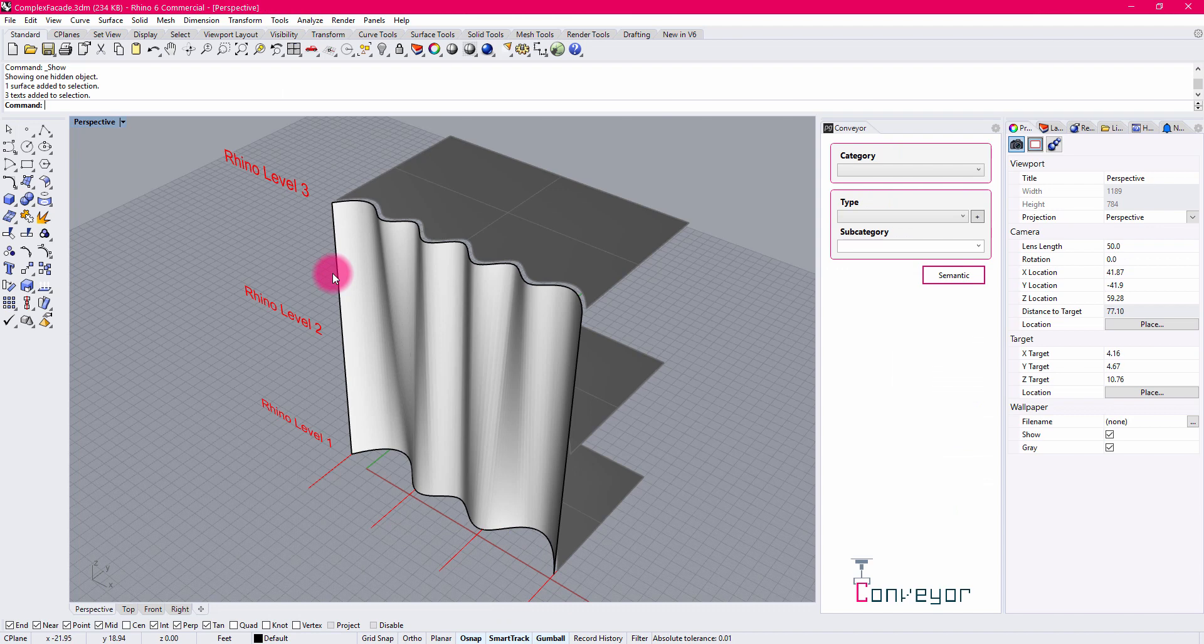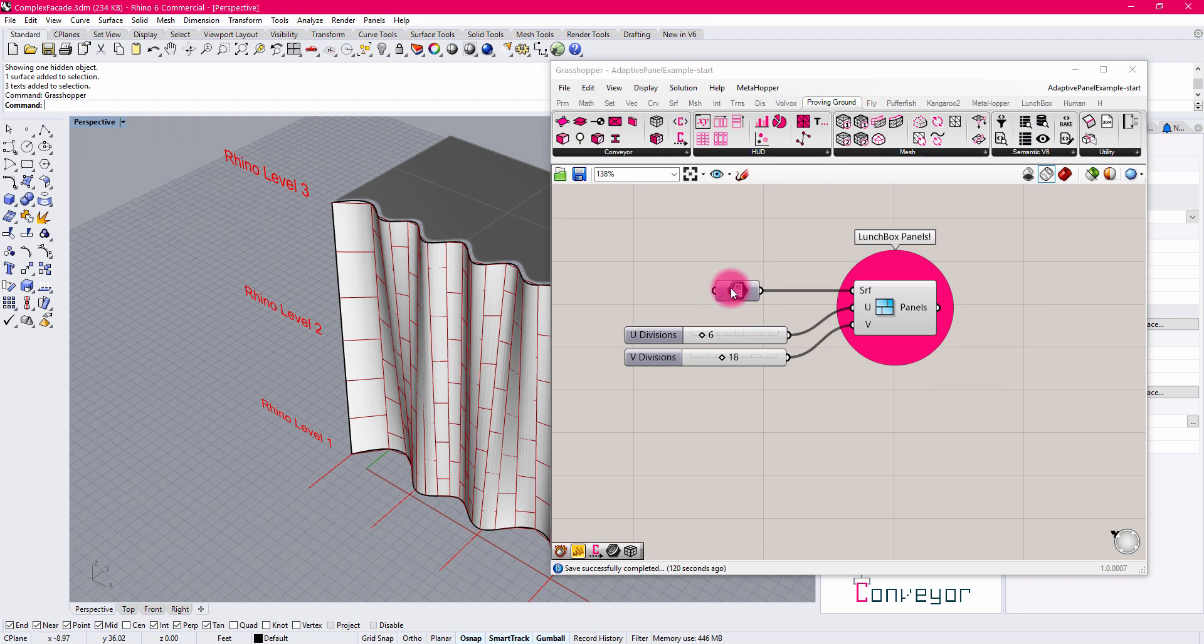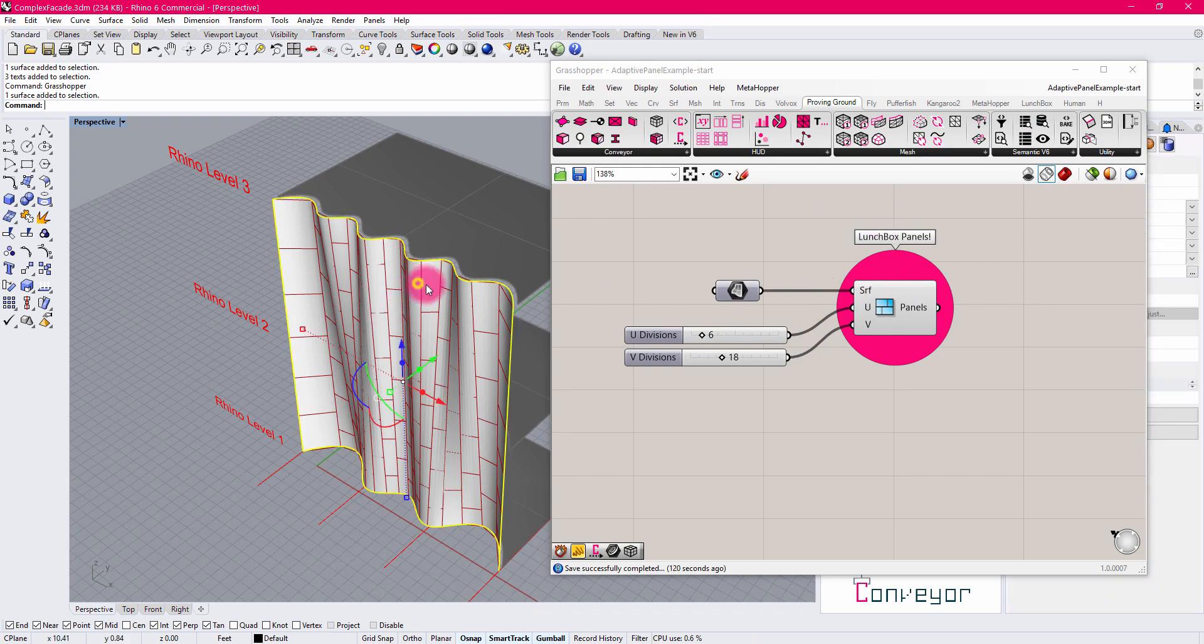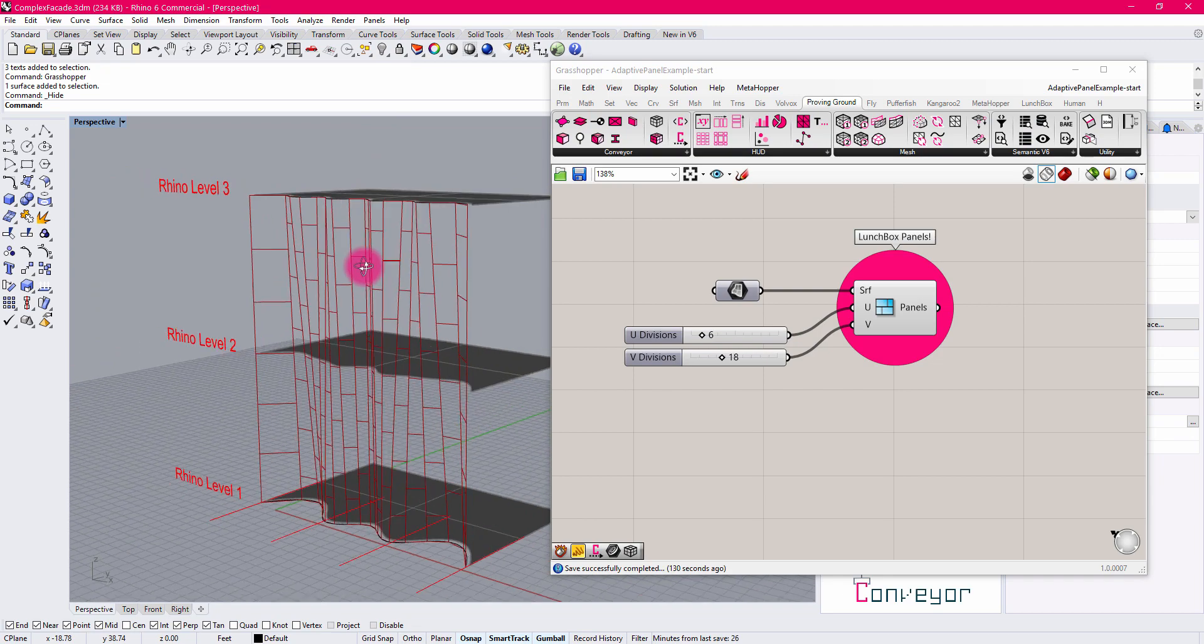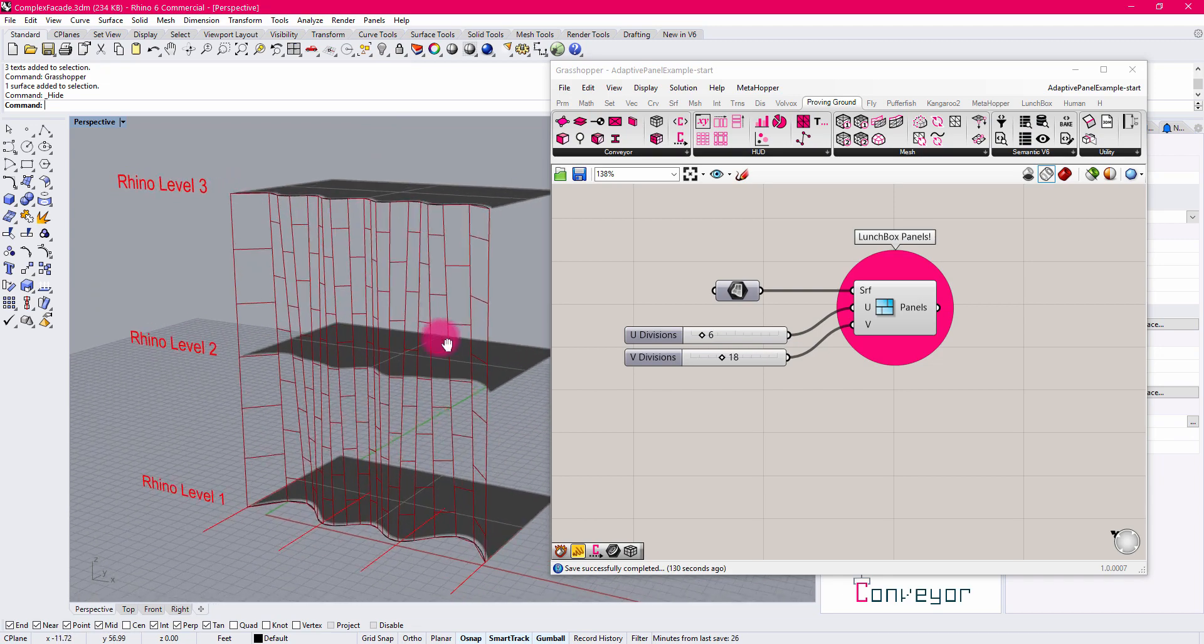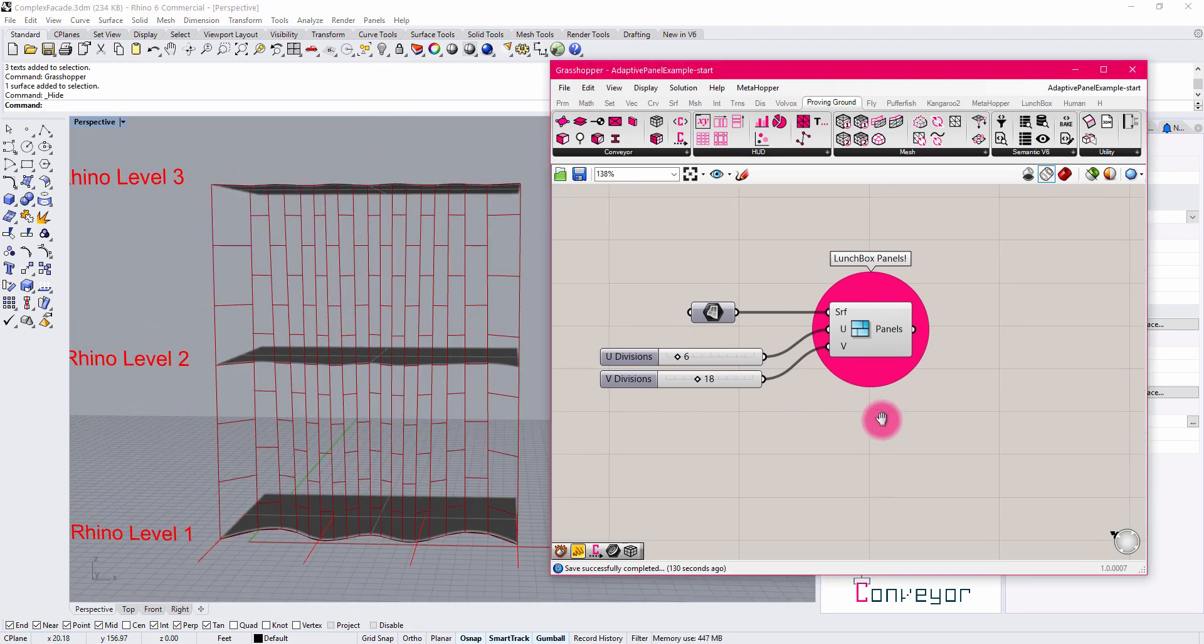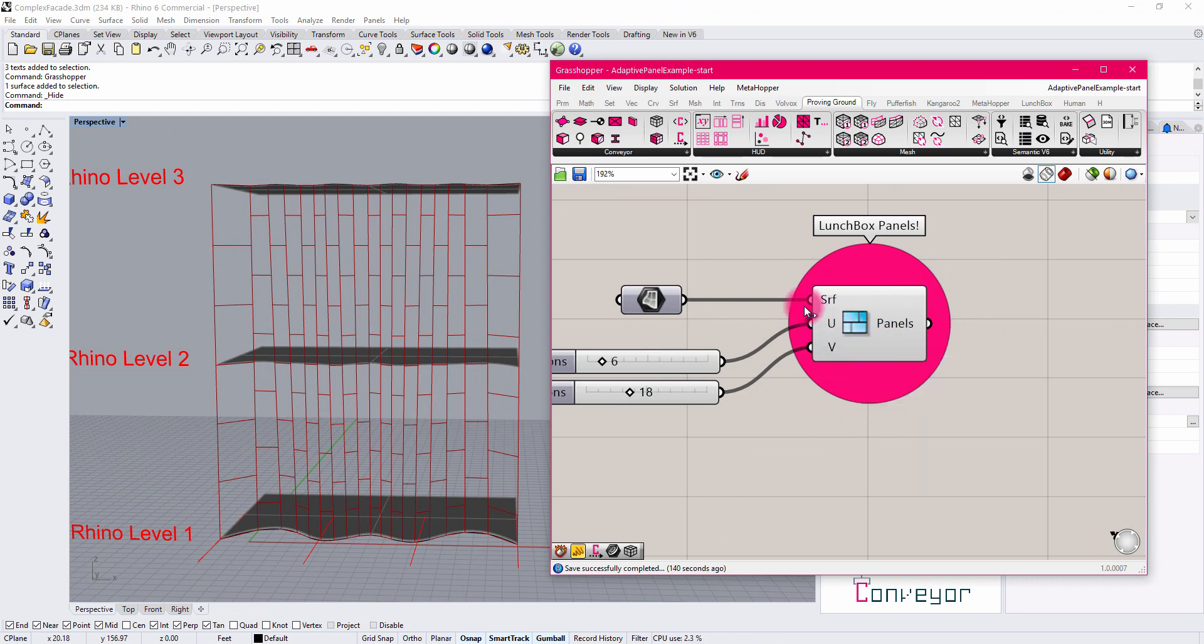Jumping back over into Rhino now, I'm going to activate Grasshopper. You can see that I have a basic definition already set up. It's referencing my facade surface and generating a series of panel objects using Lunchbox. I'm going to hide my base surface just so I have a clear view of my paneling configuration. What I want to do in this exercise is take the panel geometry, which are a series of untrimmed surfaces, and assign them to adaptive components.